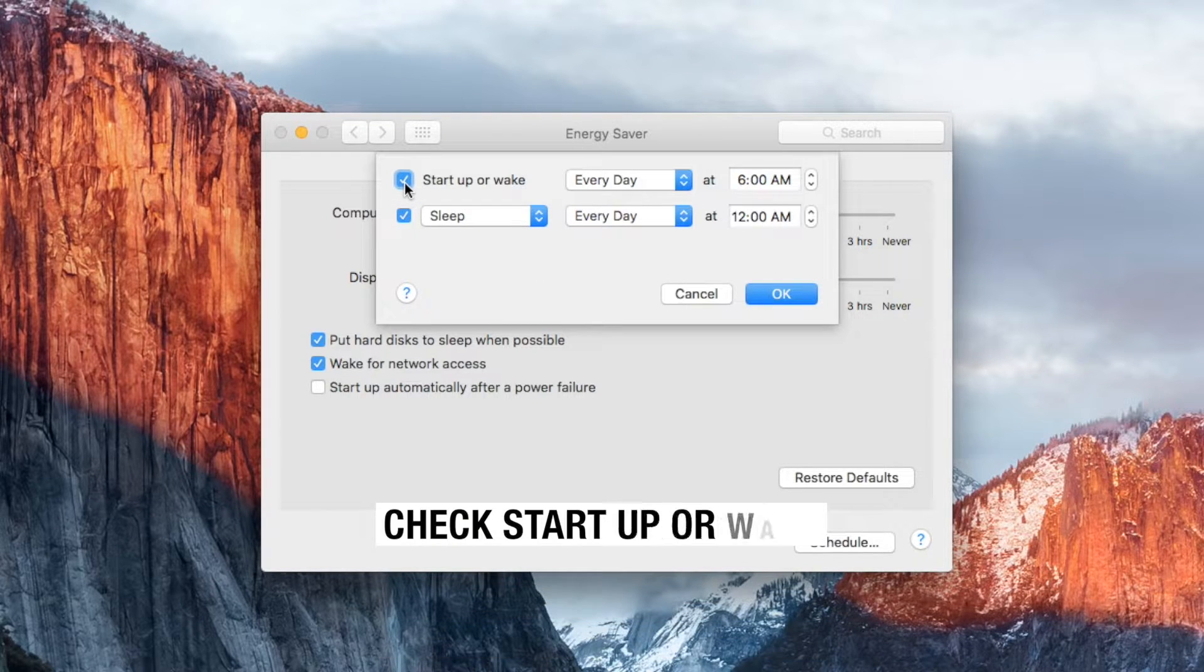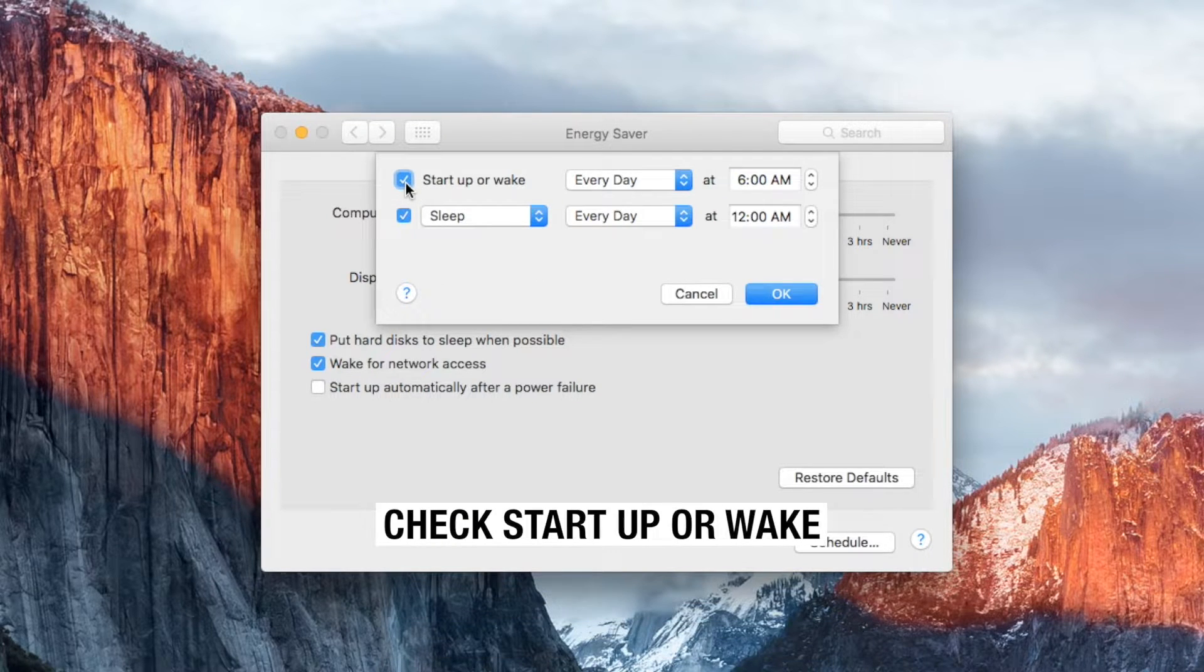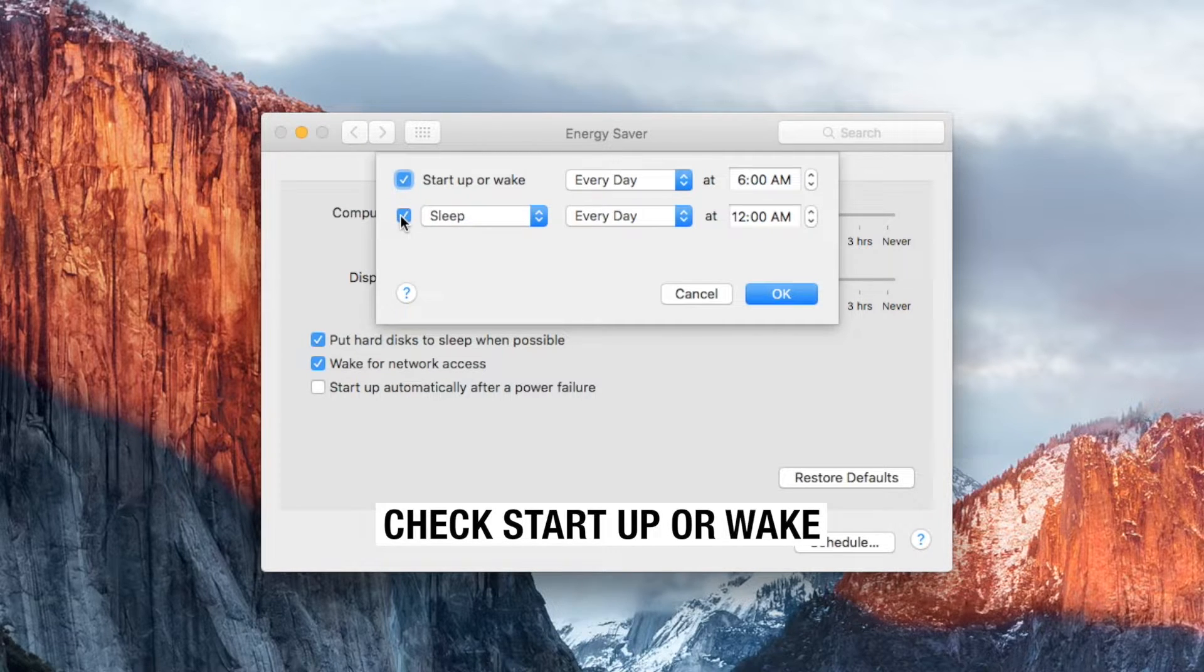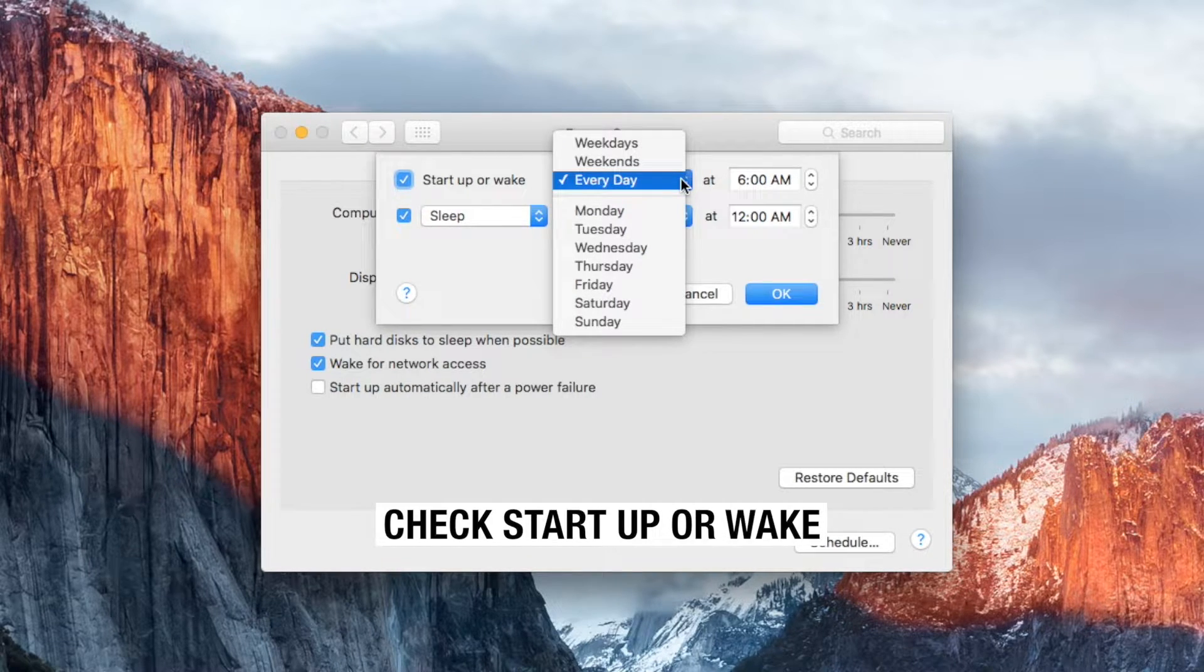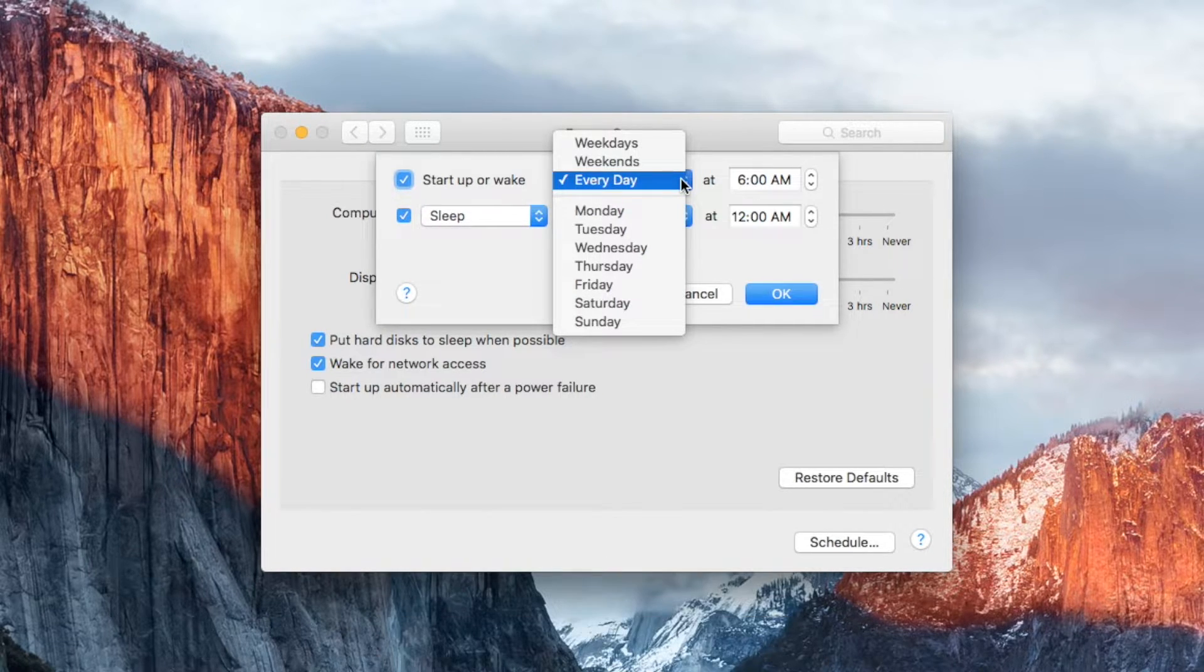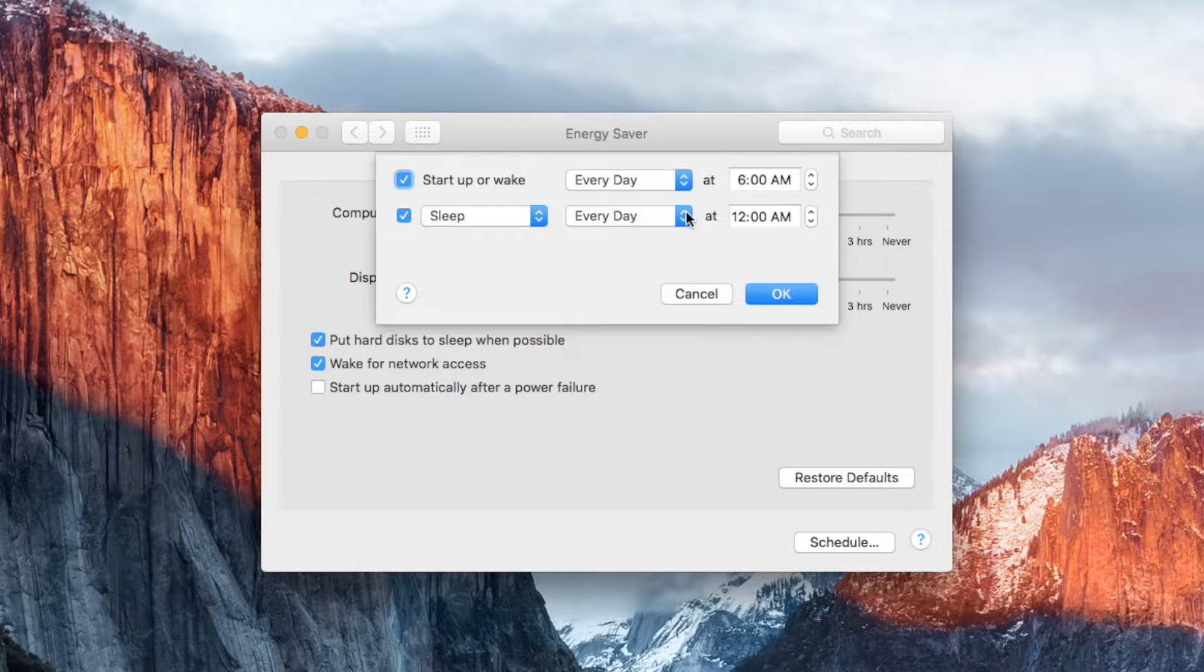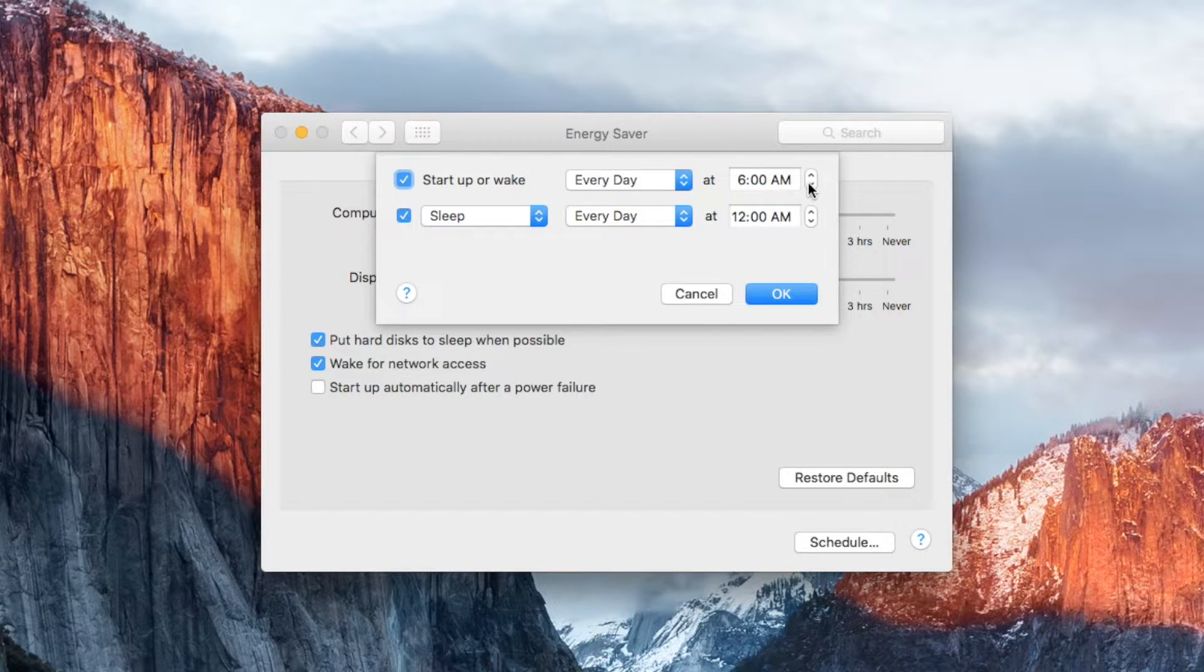Make sure the start up or wait option is checked. If you work on your iMac regularly I would suggest you keep the everyday option and set the time you usually start turning it on.